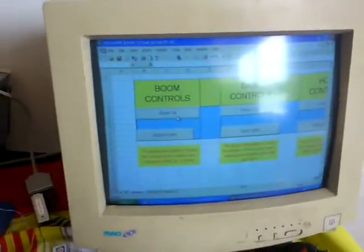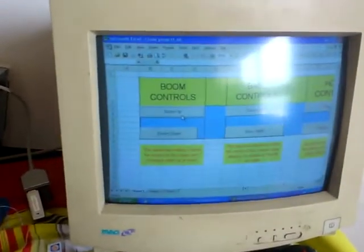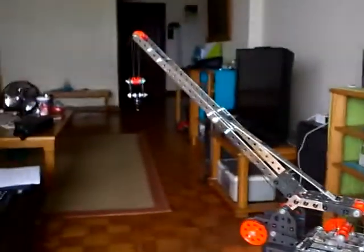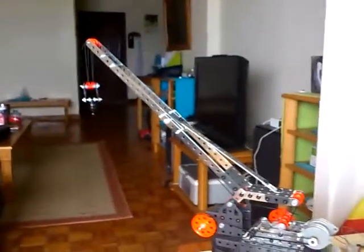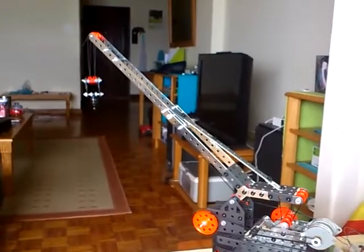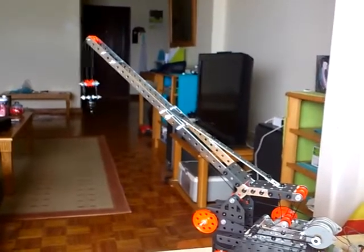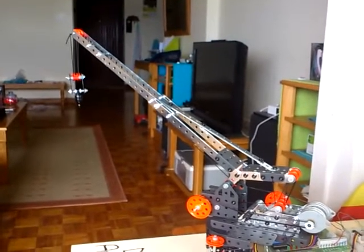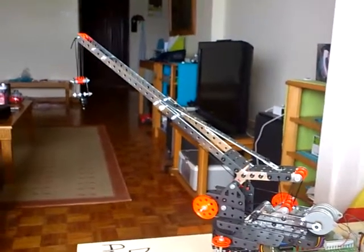Basically, if I click the code, you'd see the crane moving. So if I click boom down, you'll notice the boom lowers. The one motor is operating.